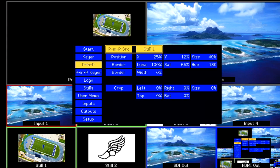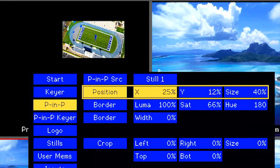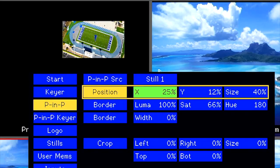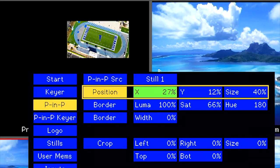If you would like to make adjustments on the position of your PIP, change the X and Y axis values. Use the up and down arrows on the control panel to adjust.